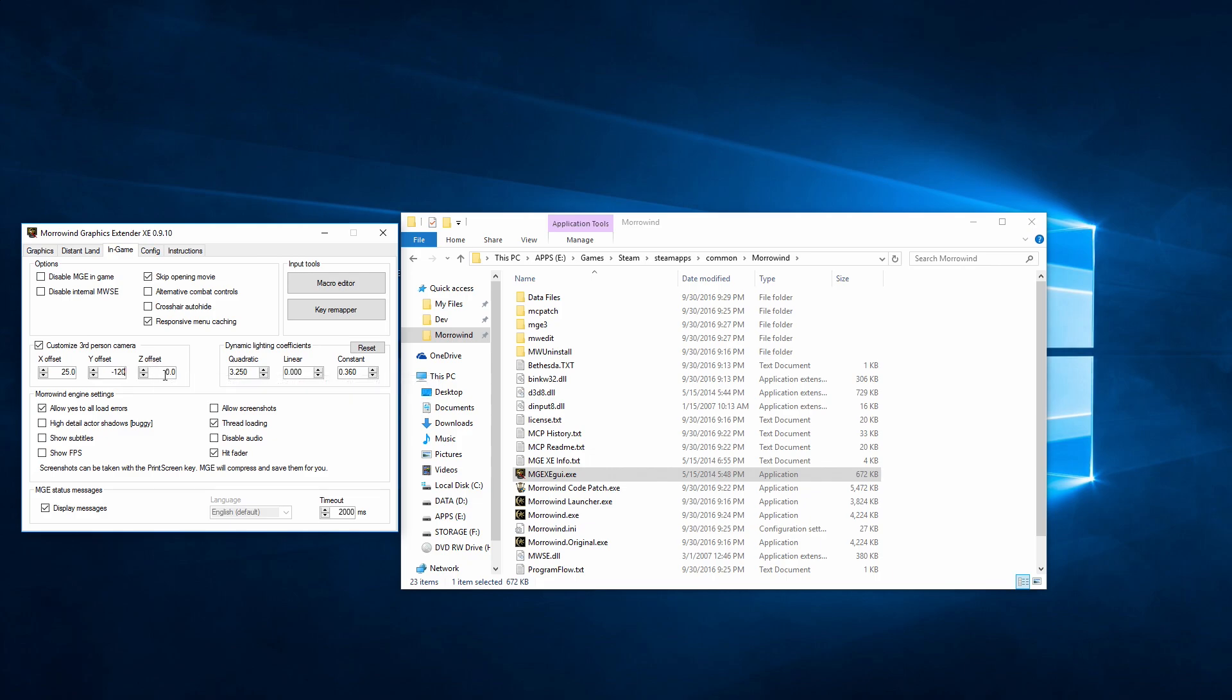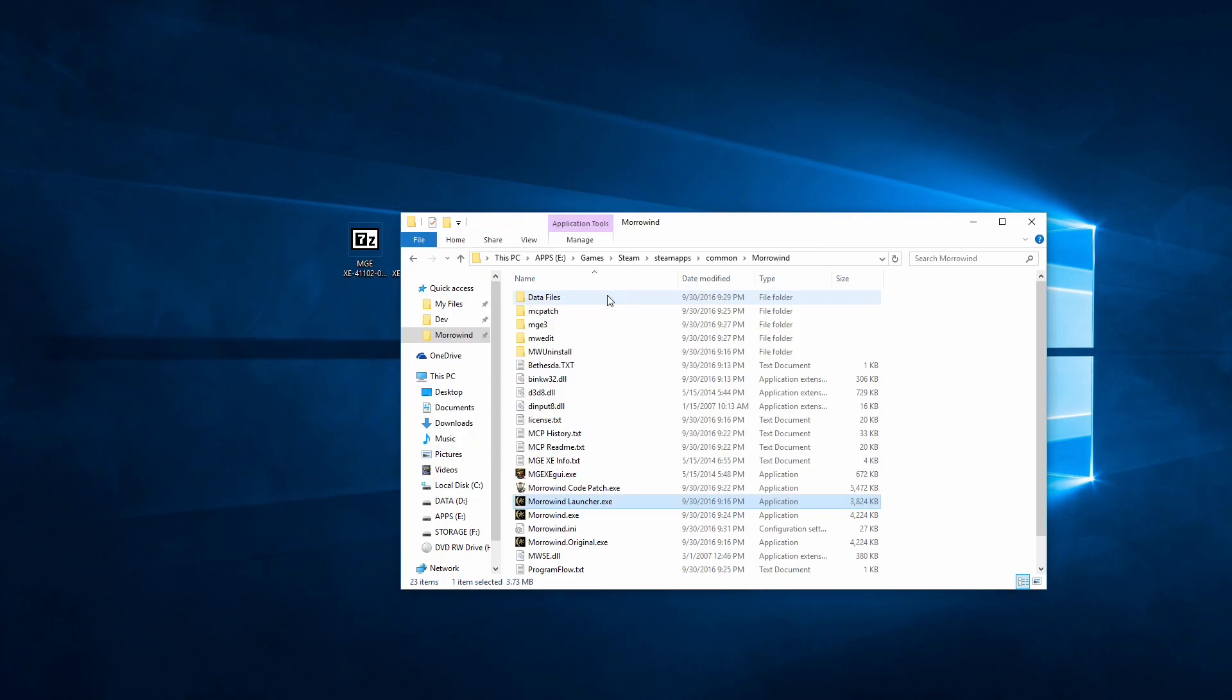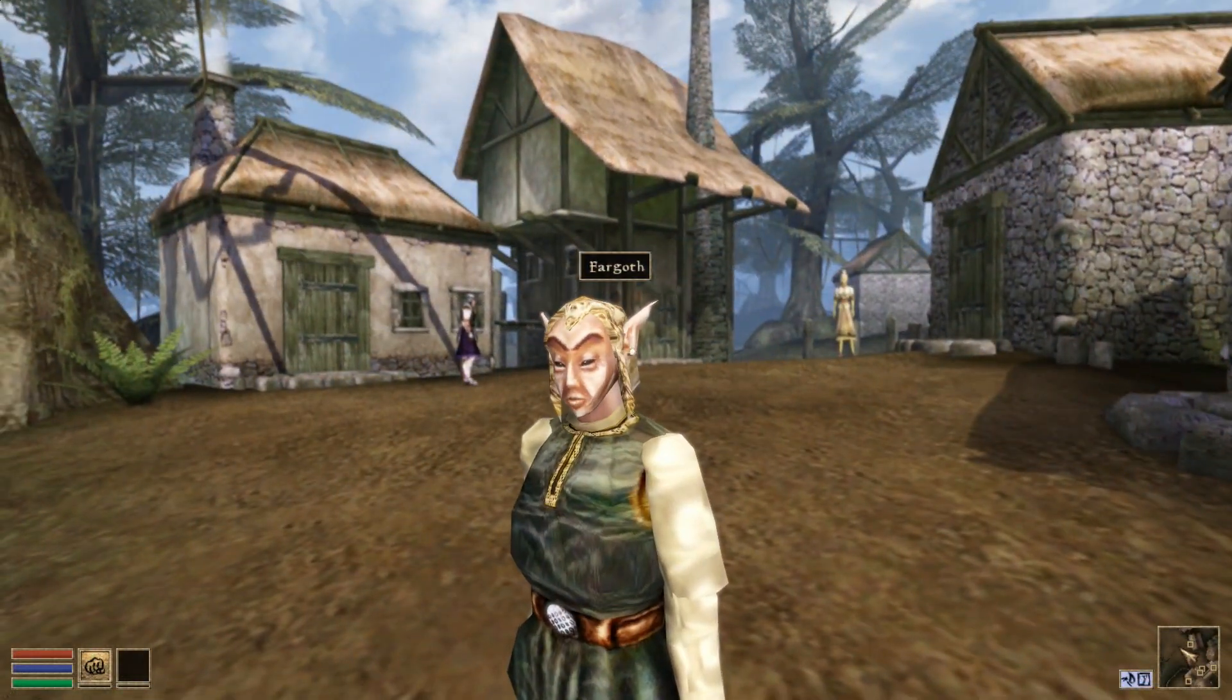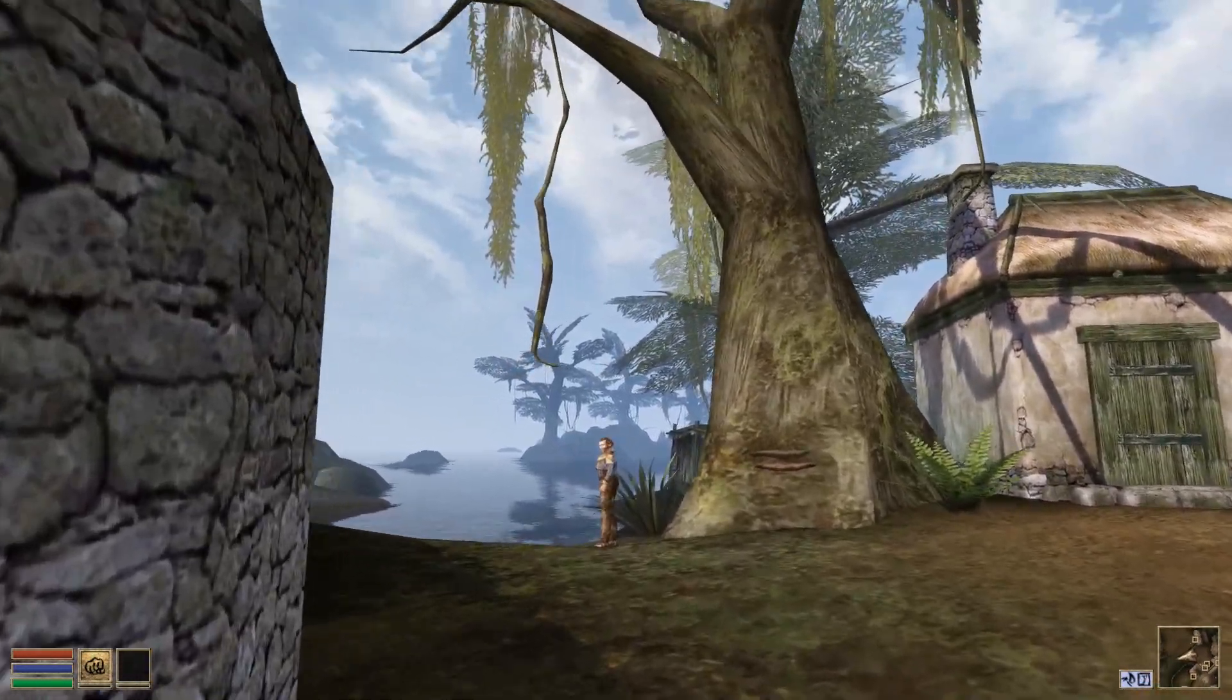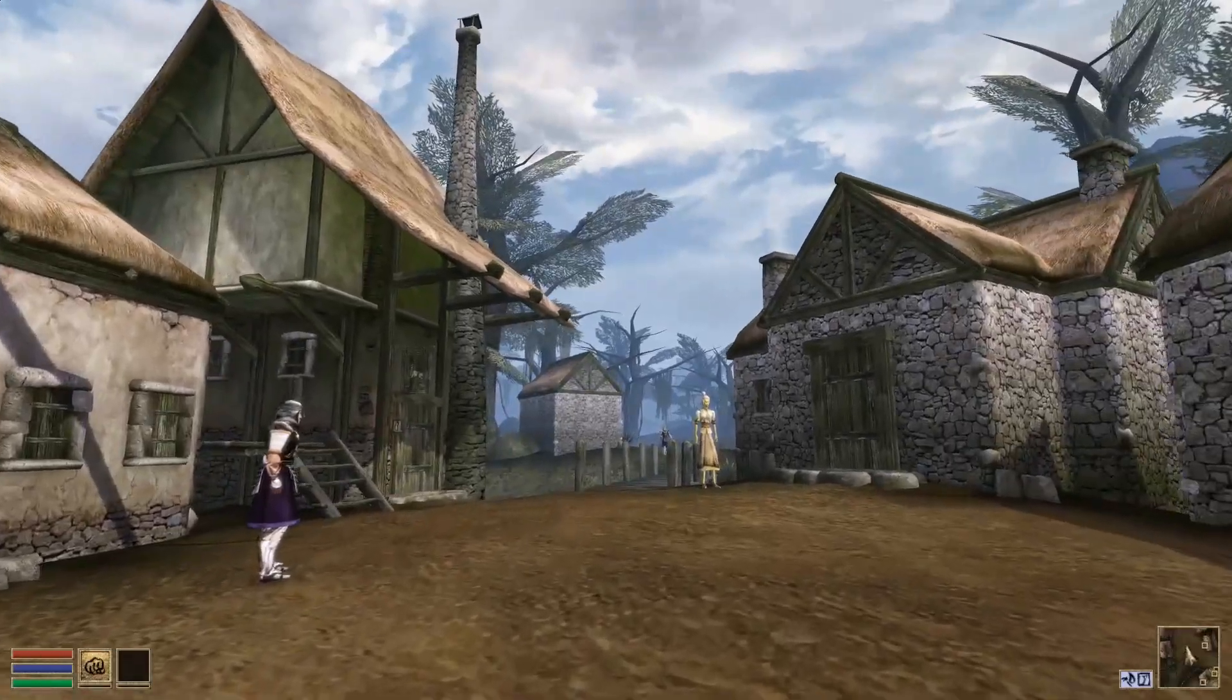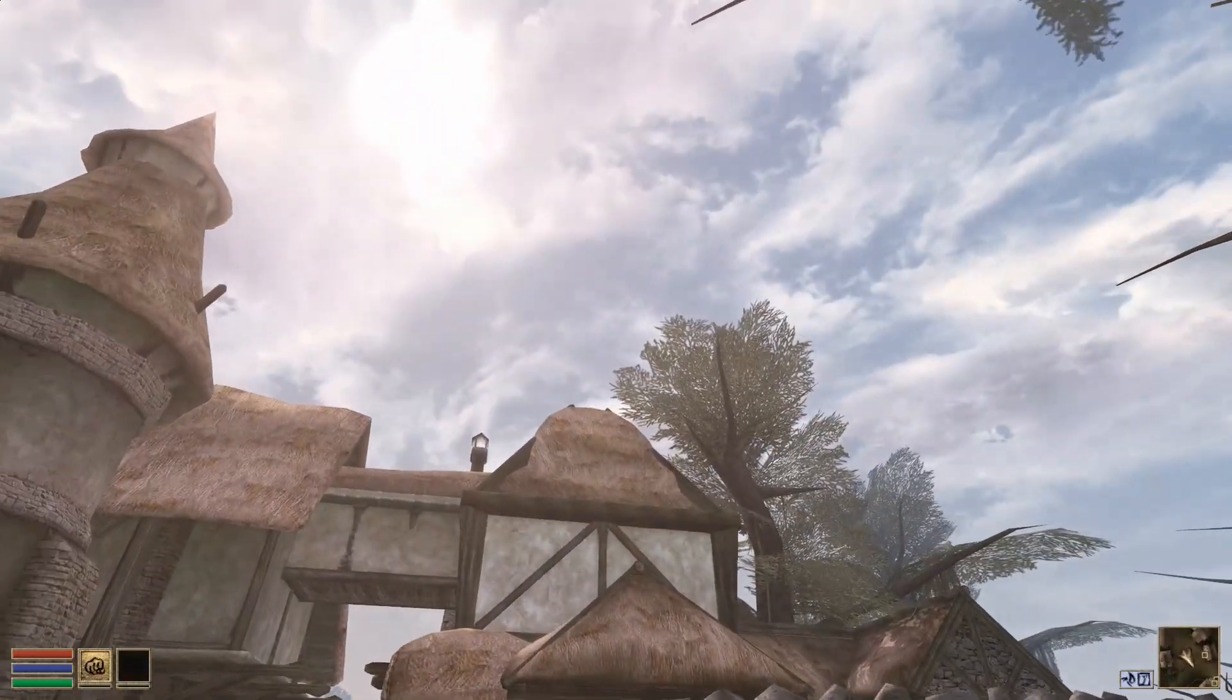And there you go. MGE is all set up. All you gotta do is close the GUI and run the game. Make sure all the changes work. And, you know, be in awe of all the sun shafts. Oh yeah.